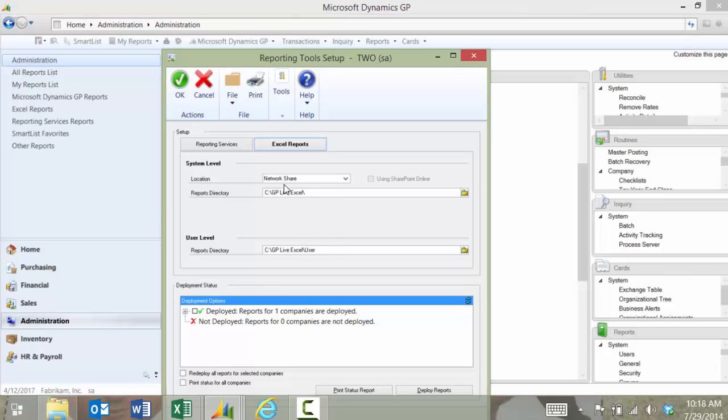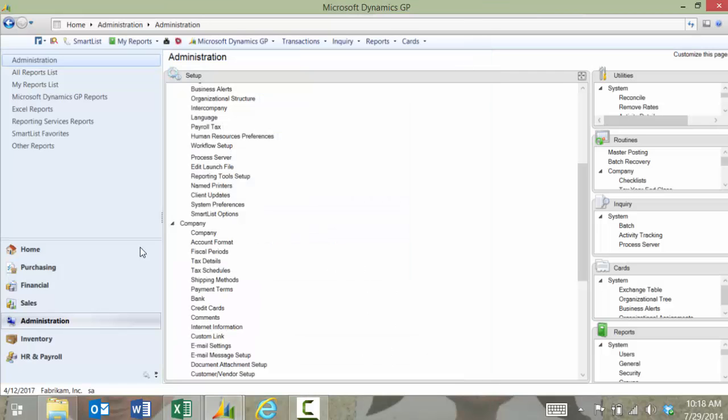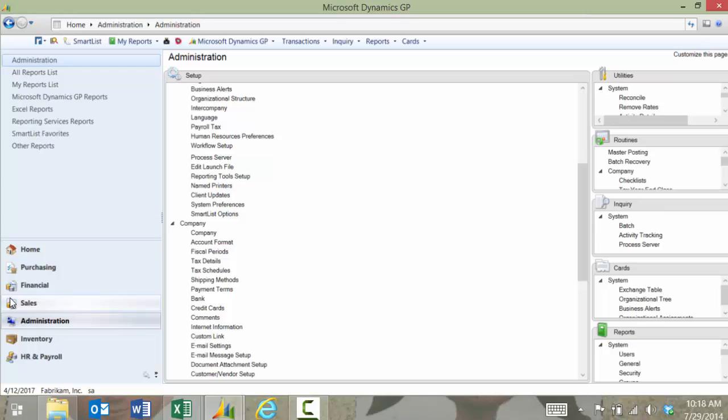You put the locations. In your case it would probably be a server location and then they would choose the companies to deploy and hit deploy reports. The most complicated part in getting those working properly is your security and SQL and you can contact our office to help you with that.